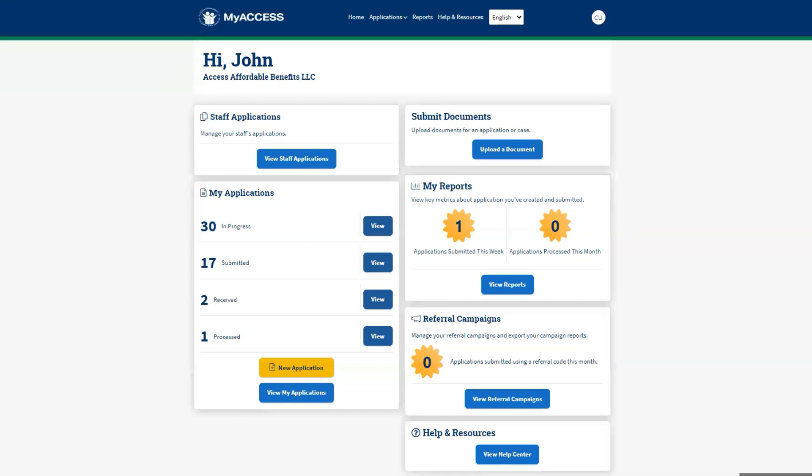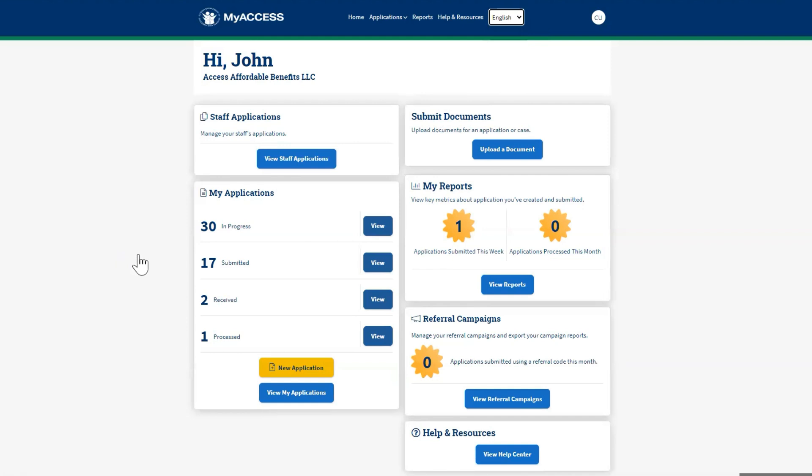Here is the MyAccess dashboard for community partners. At the top of the screen, you can select another language: English, Spanish, and Creole.